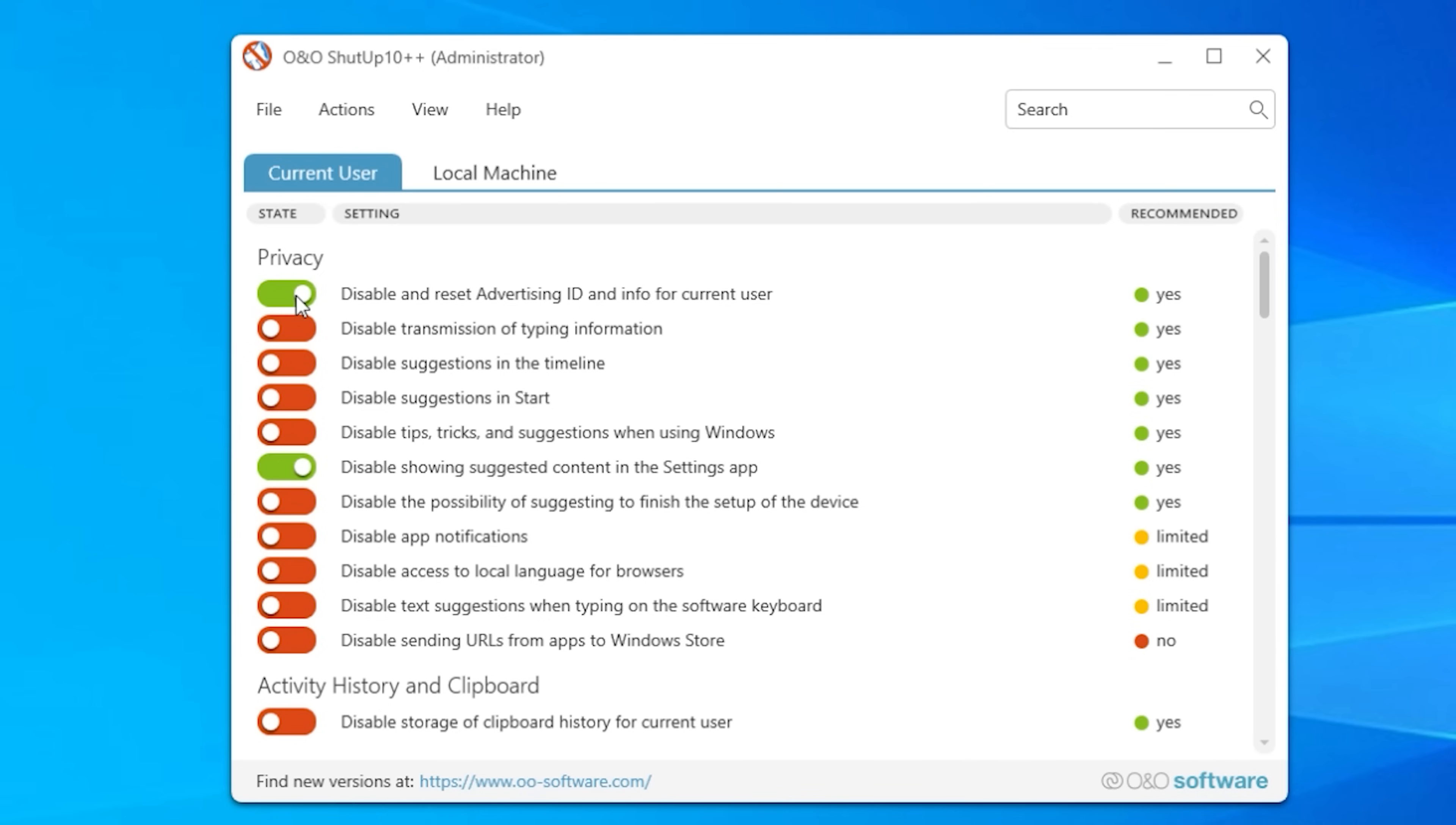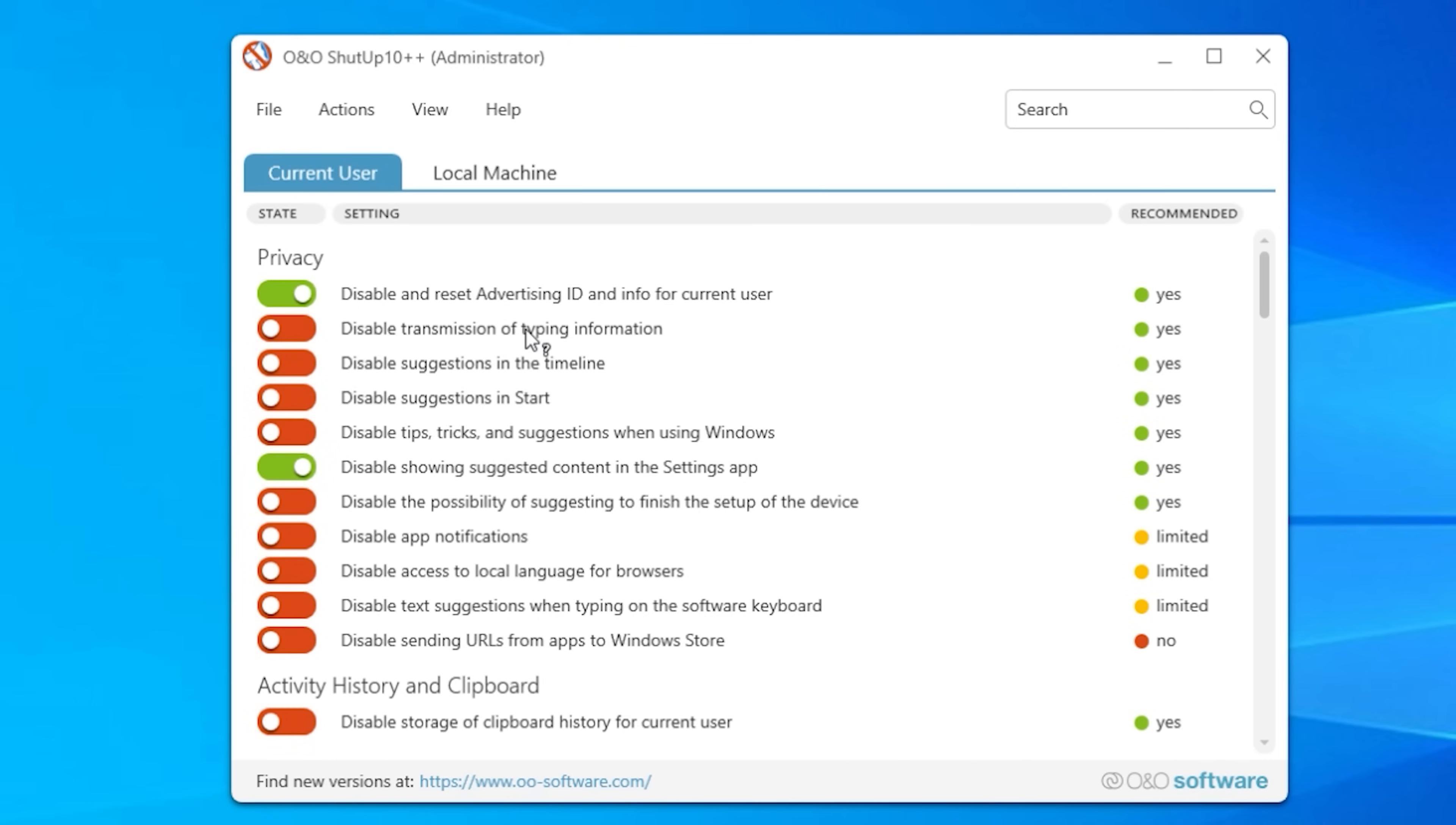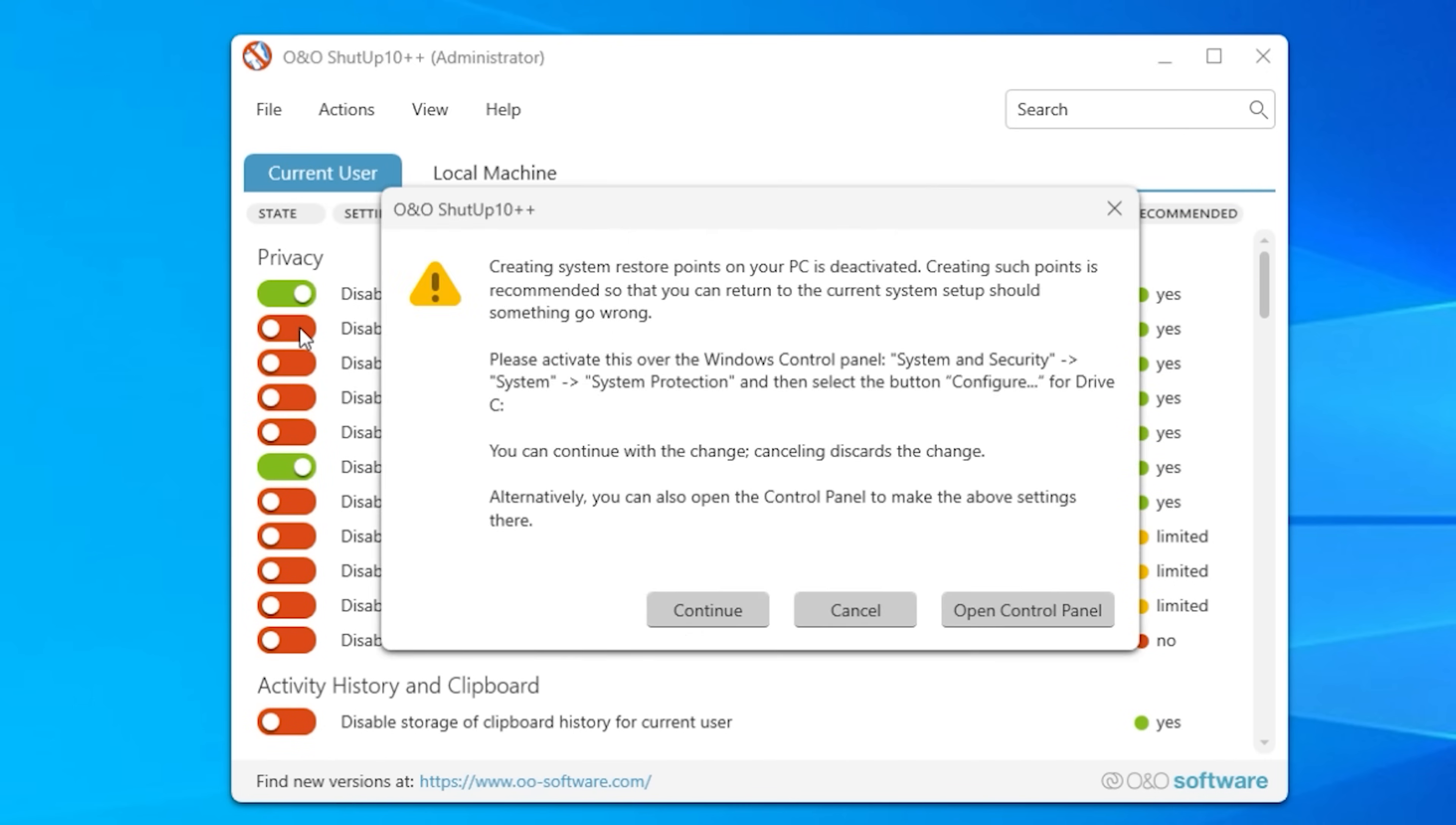And the best thing is that you can make it based on your own personal preference. What I would like disabled you may want to have enabled. So it's really down to you.